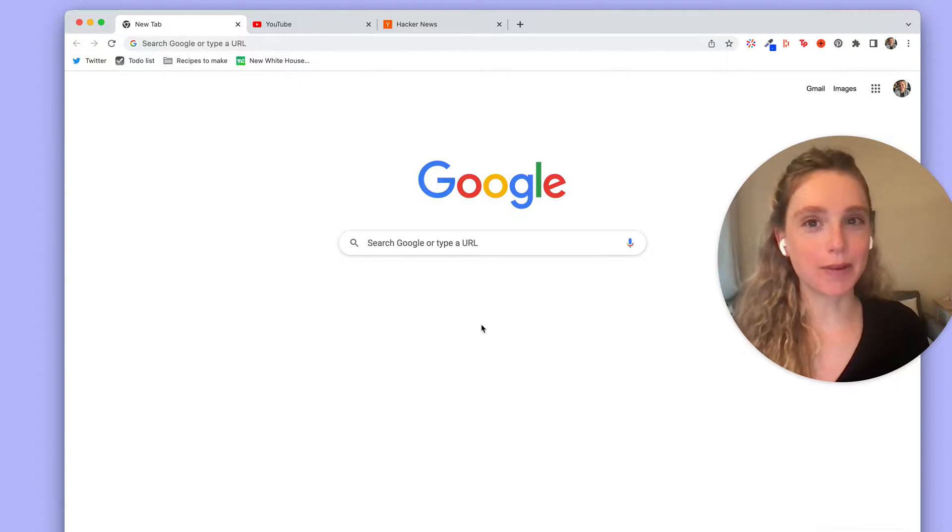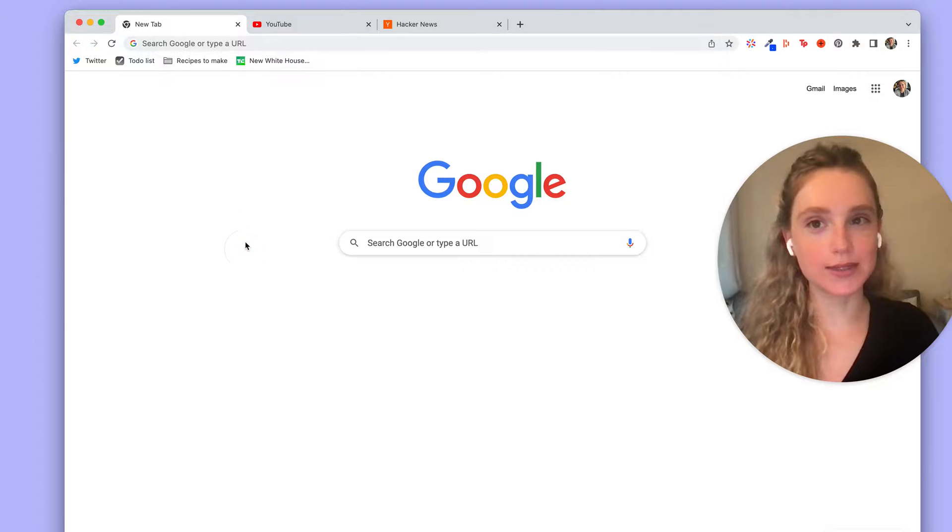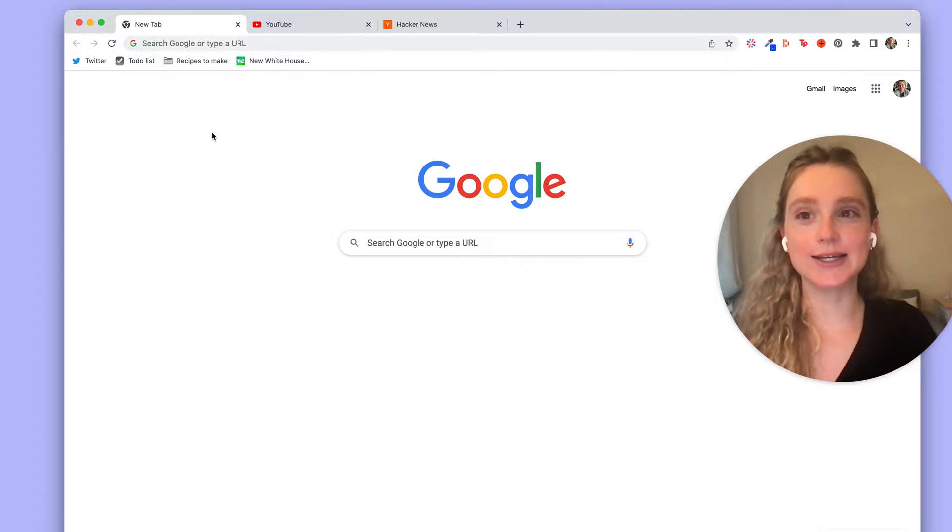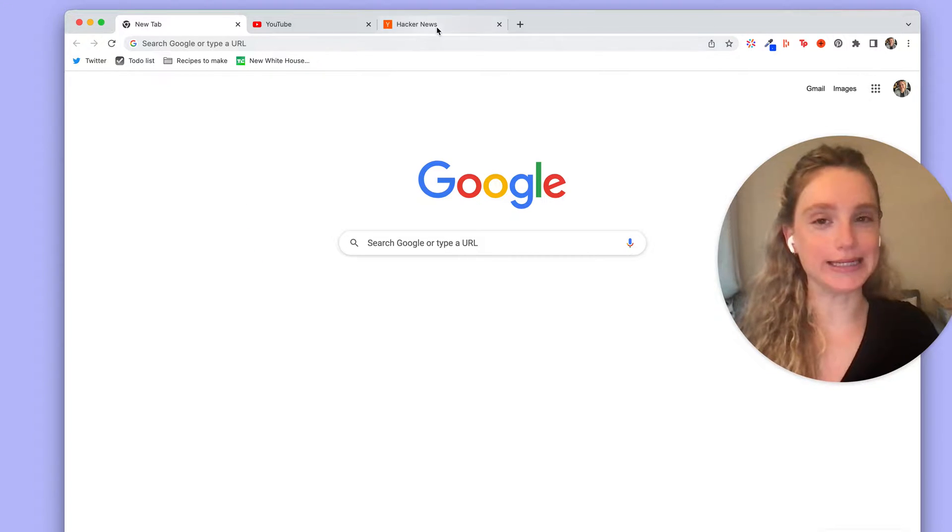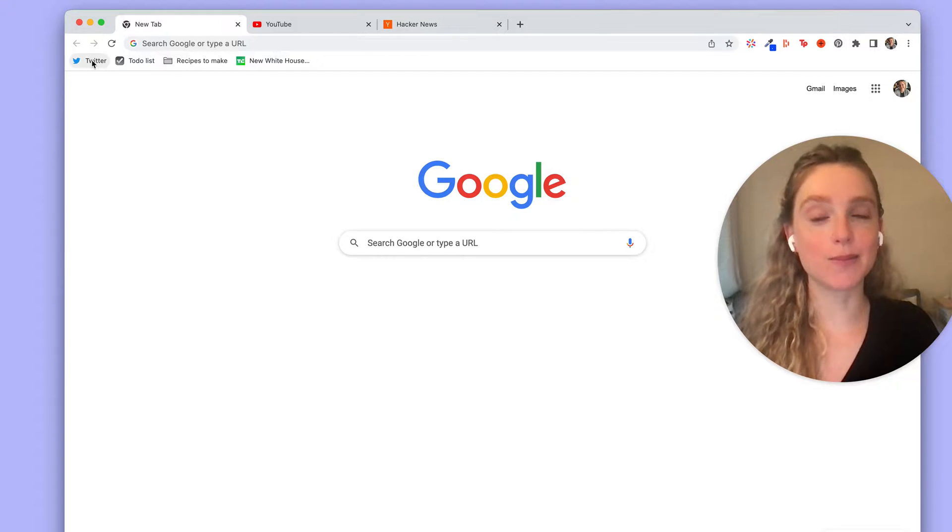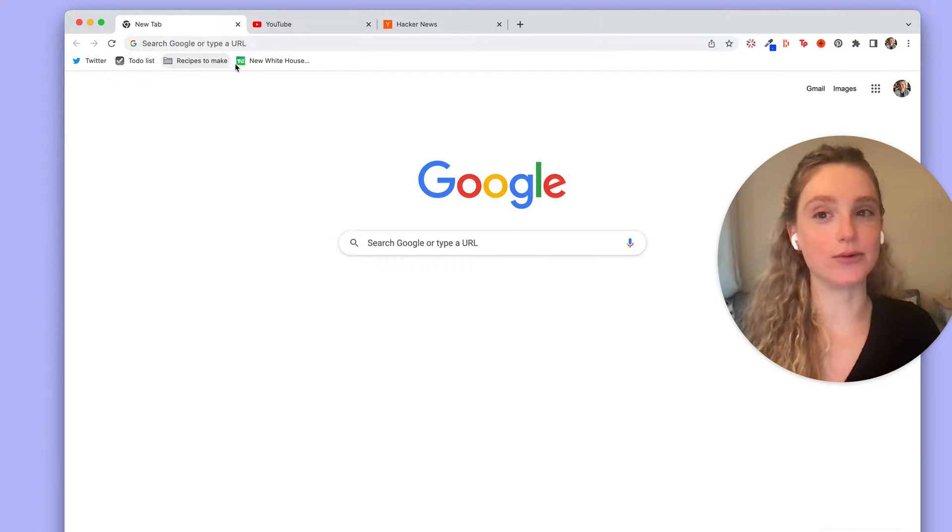So let's start by looking at how Chrome does bookmarks. You'll see here in Chrome we have a couple open tabs and then we have our bookmarks bar down here.